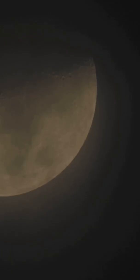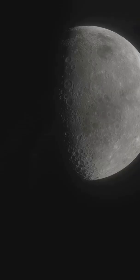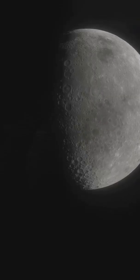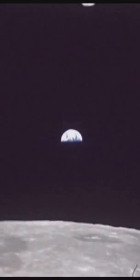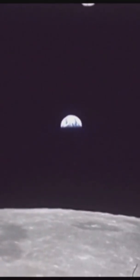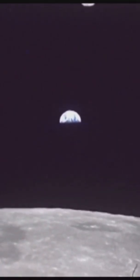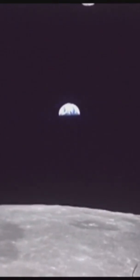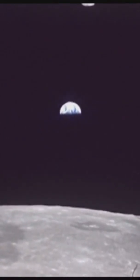Next up, waxing gibbous. More than half-lit, not quite full. Then, full moon. Earth's between the sun and the moon. So the entire sunlit face points at me like a giant space flashlight.